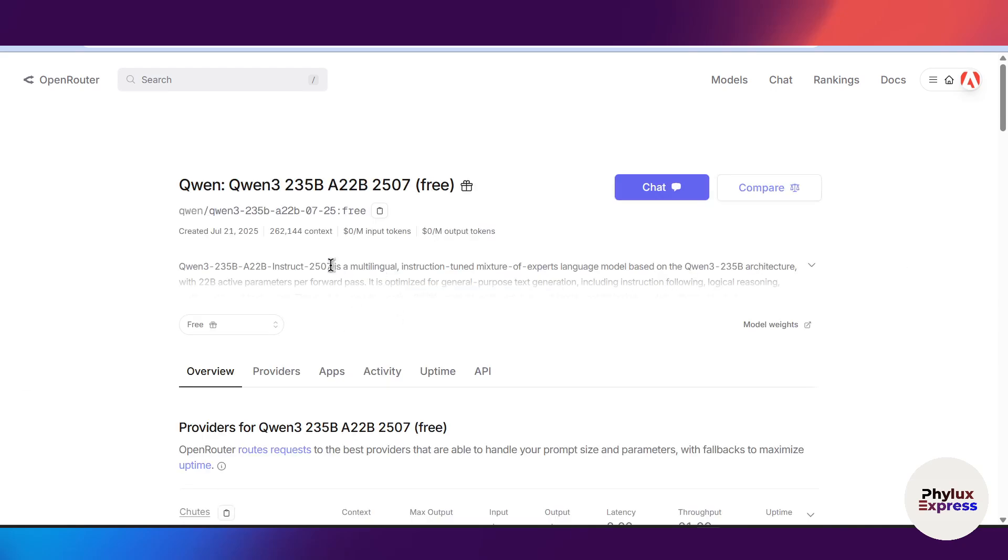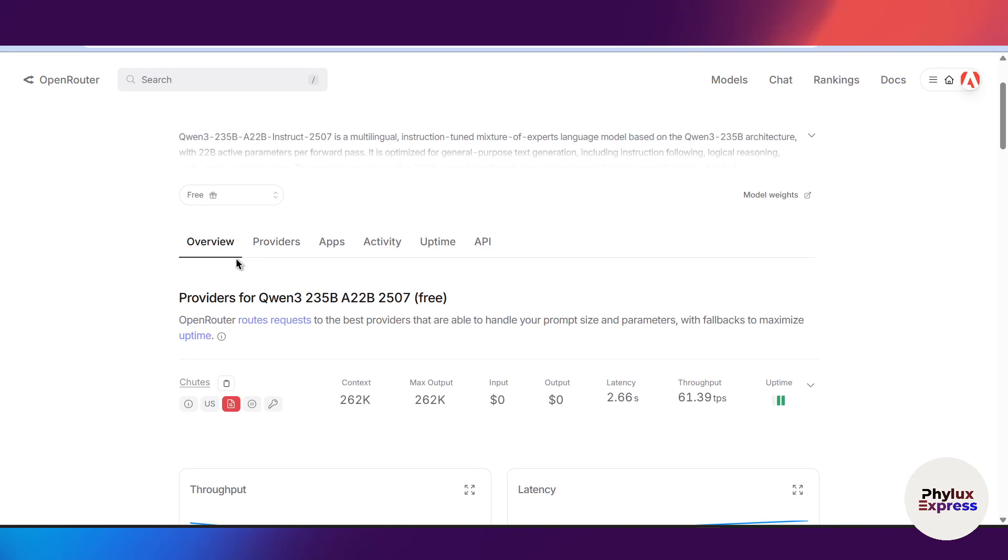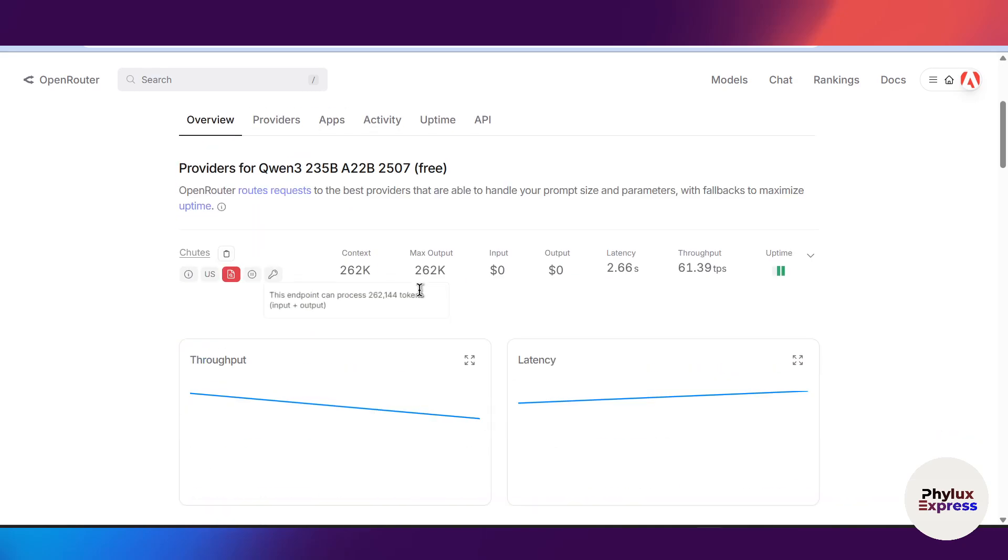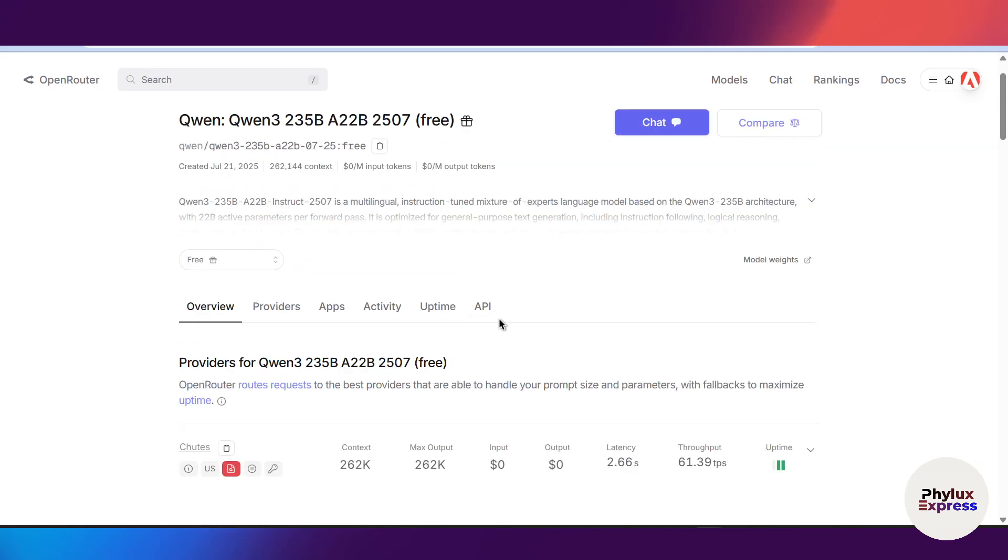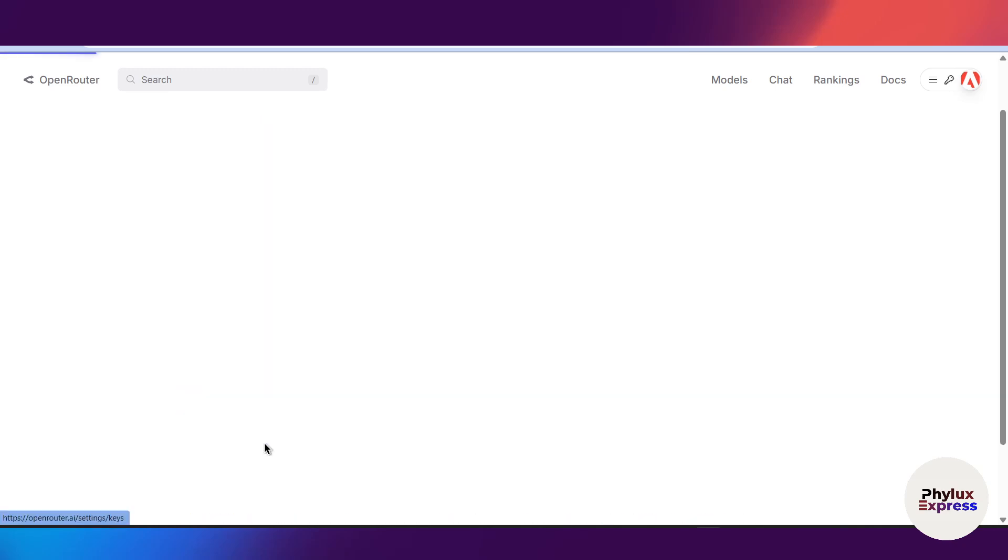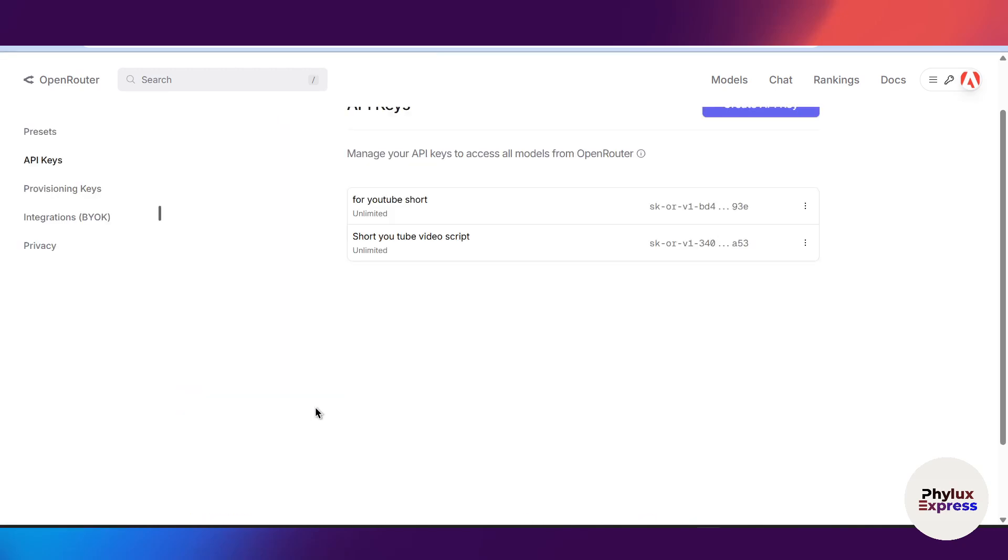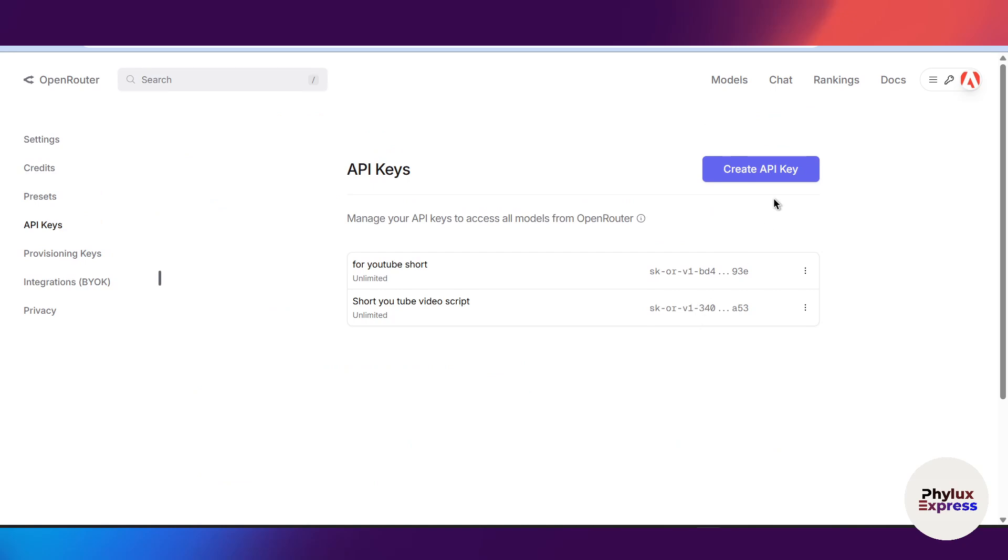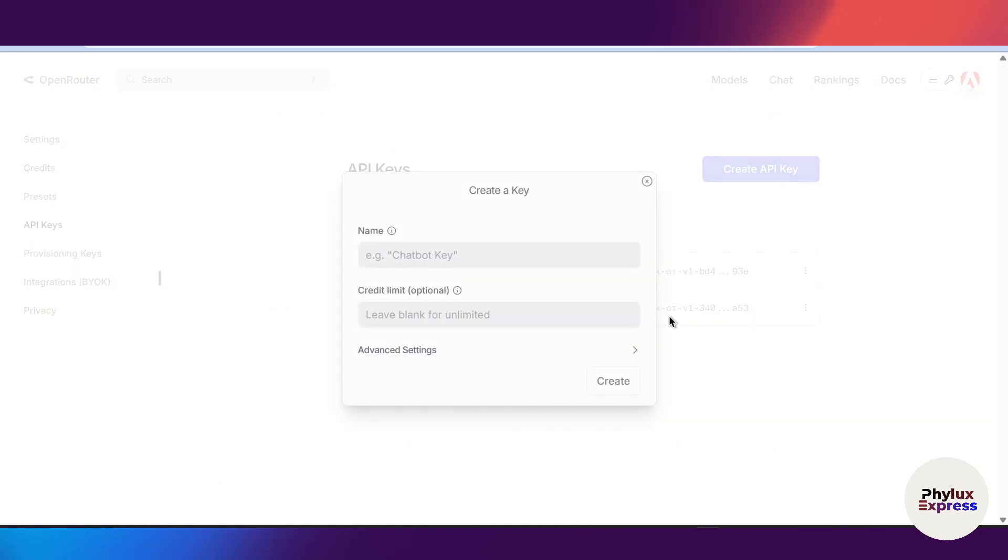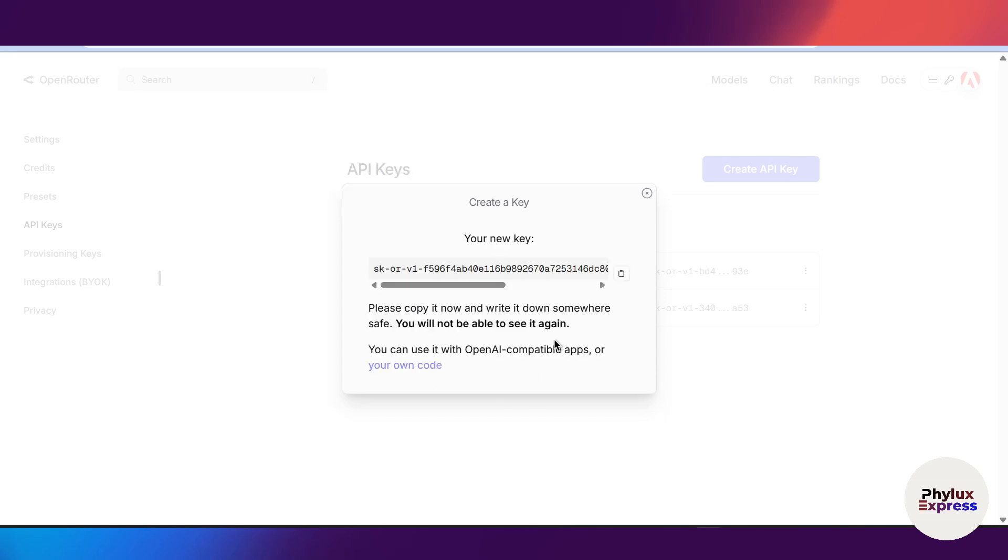Now after clicking on your favorite model, scroll down a little bit. You will find this API option at the bottom. Click on it and click on this create API key. Now from here click on this create API key again, then give a name to your API keys. Test requisites. Now if you want a credit limit you can add. If you want unlimited credit limit you can just leave it blank.